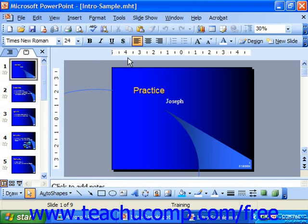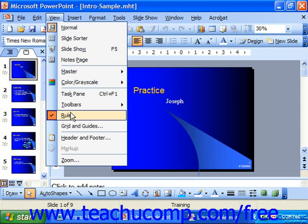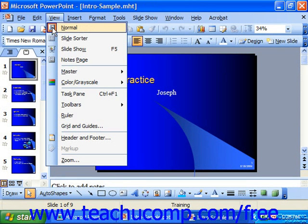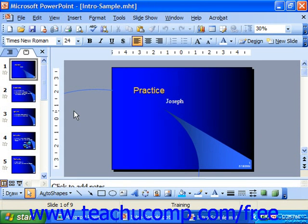To show or hide the ruler, just select View, then Ruler, which is a toggle command. So to turn it on, go back to View and Ruler. You use the same command to turn it on or to turn it off.